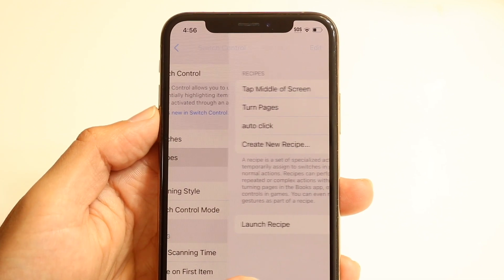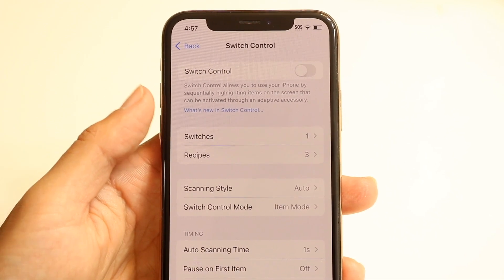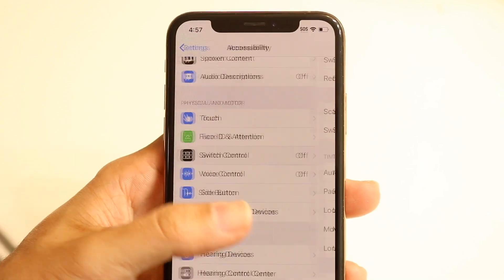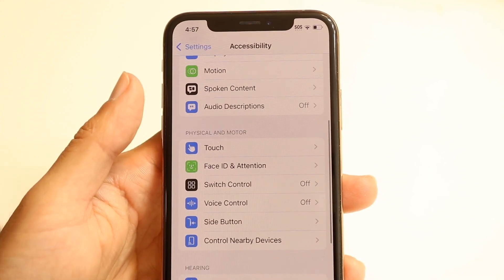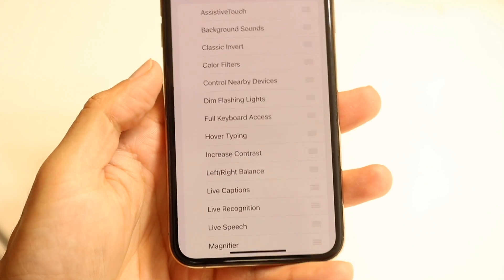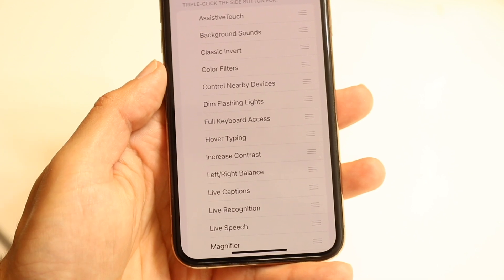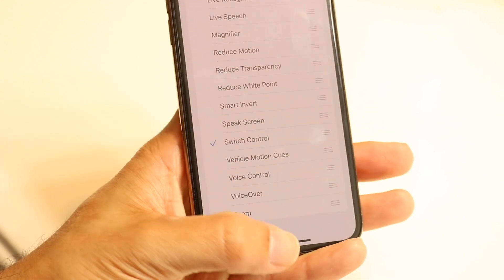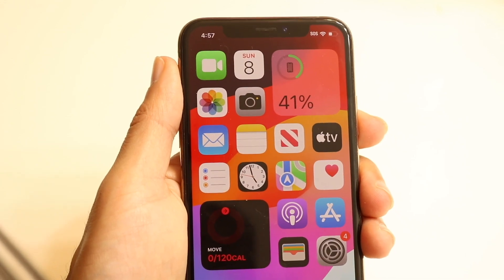Now go back. Within your settings, you want to make sure that when you triple-click on the power button, it opens up Switch Control. Swipe back, go into Accessibility, and go to Accessibility Shortcuts at the bottom. Tap on it, turn this on, and make sure the option that's enabled is Switch Control. Scroll down and find the Switch Control option right here.